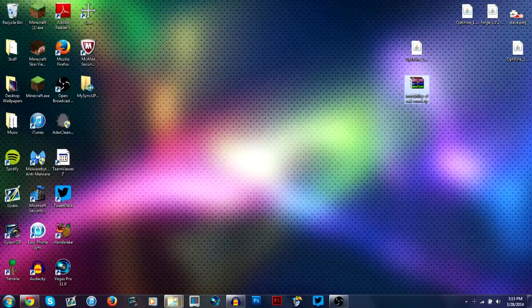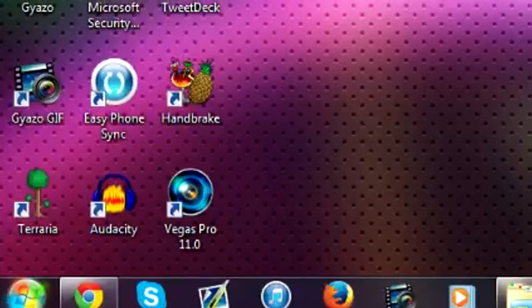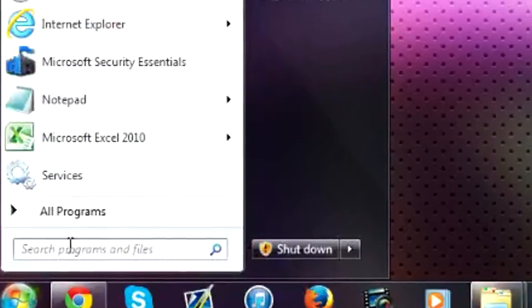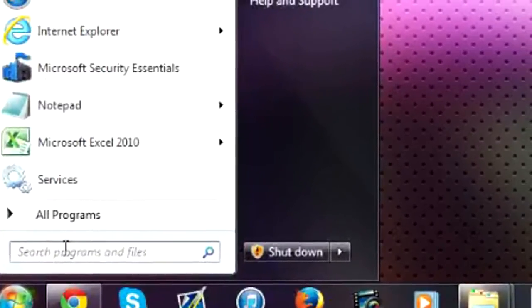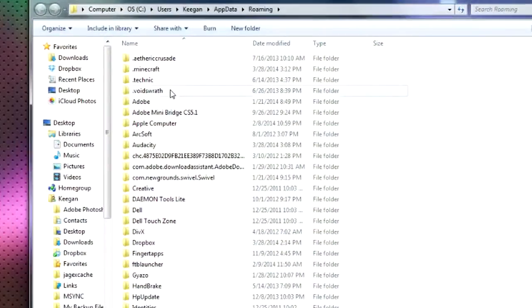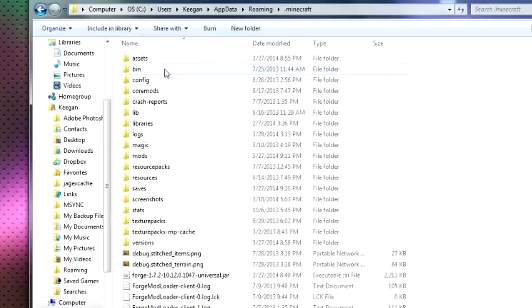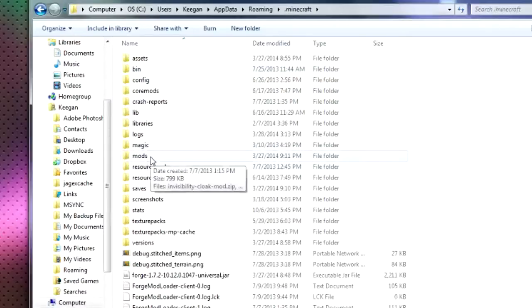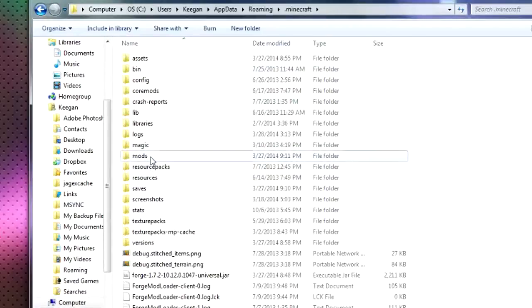And then you're going to want to go down to your start menu, type percent appdata percent. And it should bring you to your roaming folder. You're going to go to .minecraft. And then there should be a mods folder in here. If not, I think you can just create one.